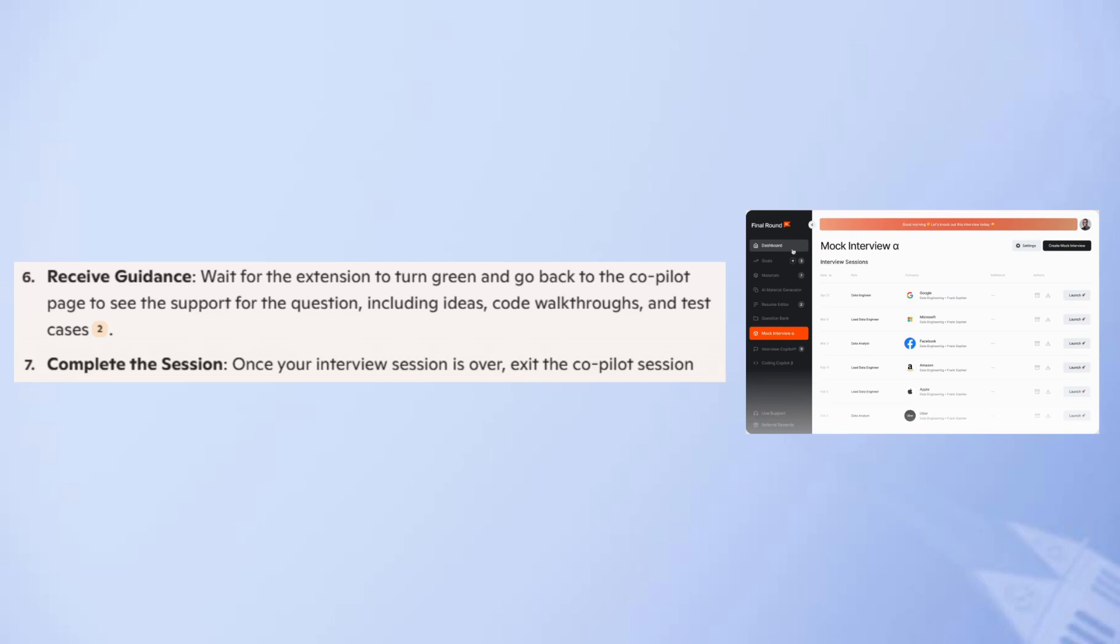Now, wait for the extension to turn green and go back to the co-pilot page to see the support for the question including ideas, code walkthroughs, and test cases.